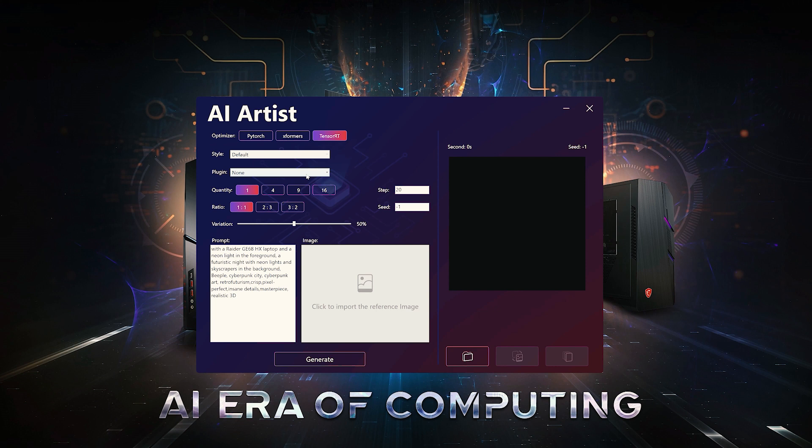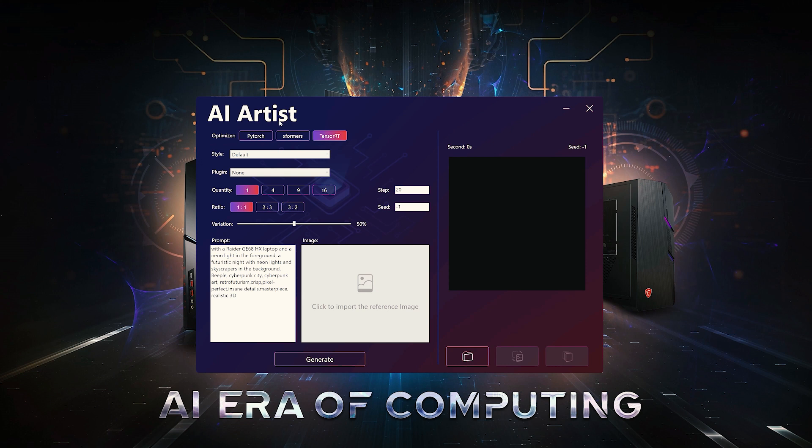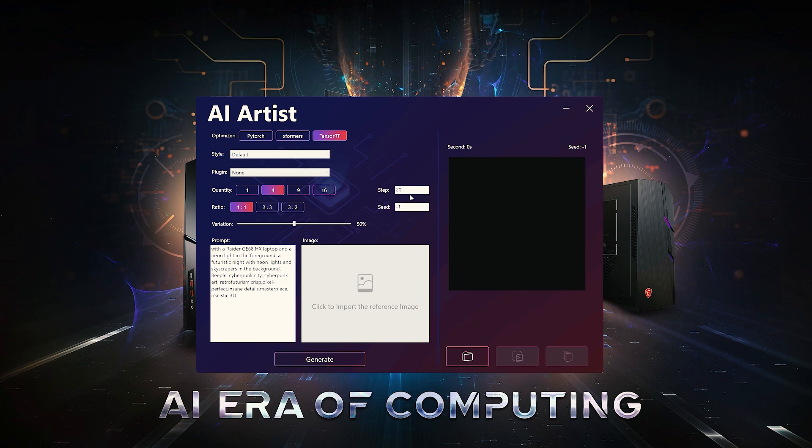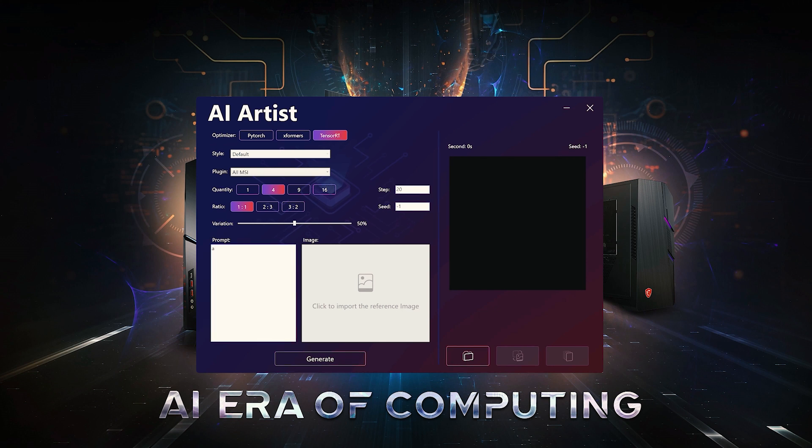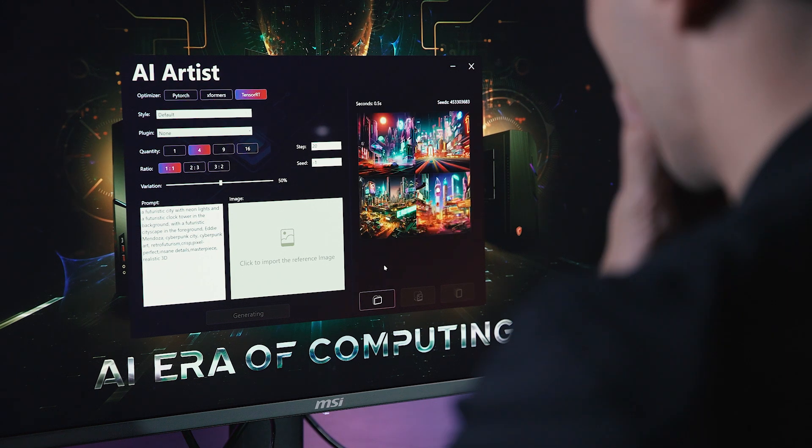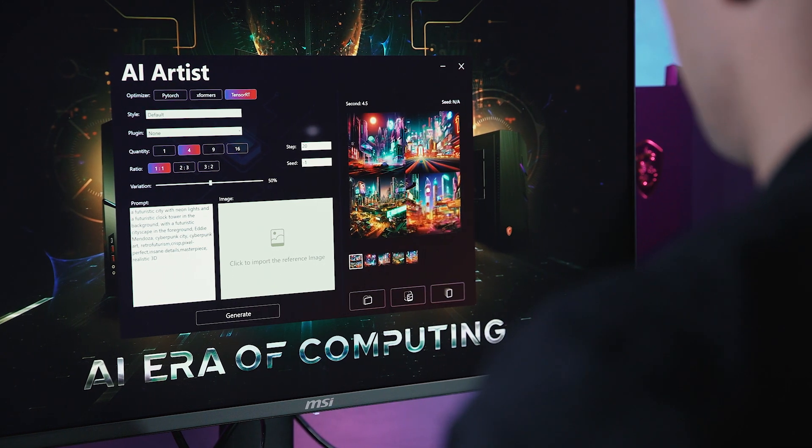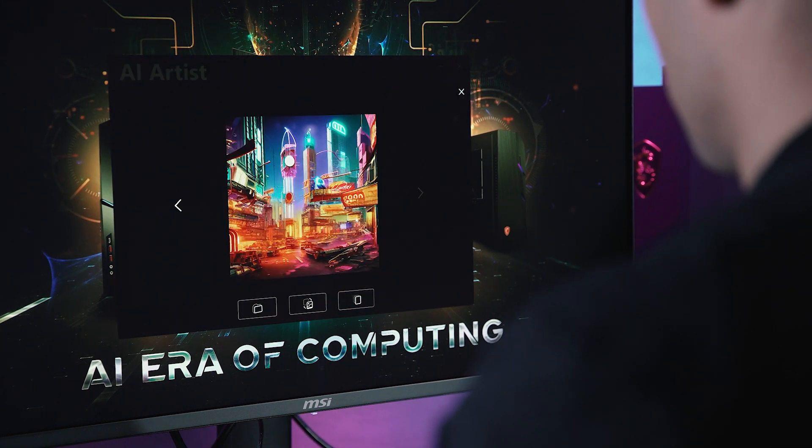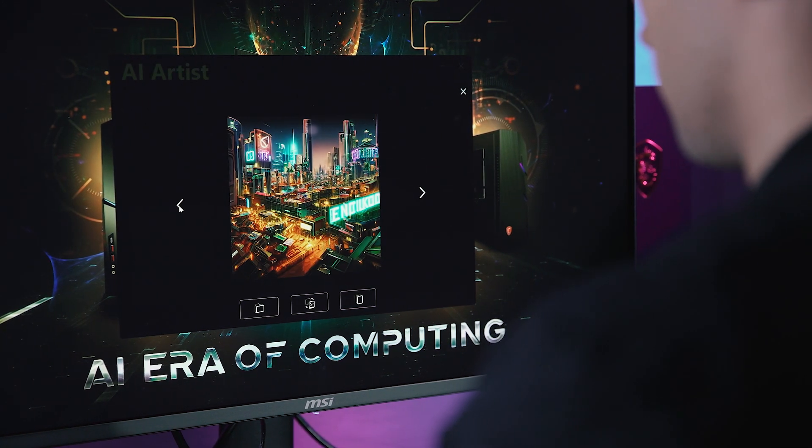Take the text to image function for instance. The process is both intuitive and customizable. Begin by selecting an optimizer and defining the style. If you have plugins, input them here. Fine-tune the quantity of pictures you want to generate, set the ratio, specify the variation, step, and seeds. Lastly, enter your prompt. Just a moment and AI Artist brings your ideas to life.